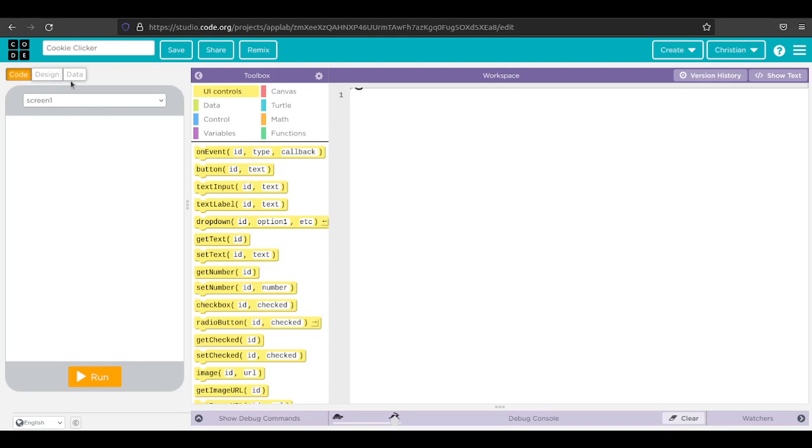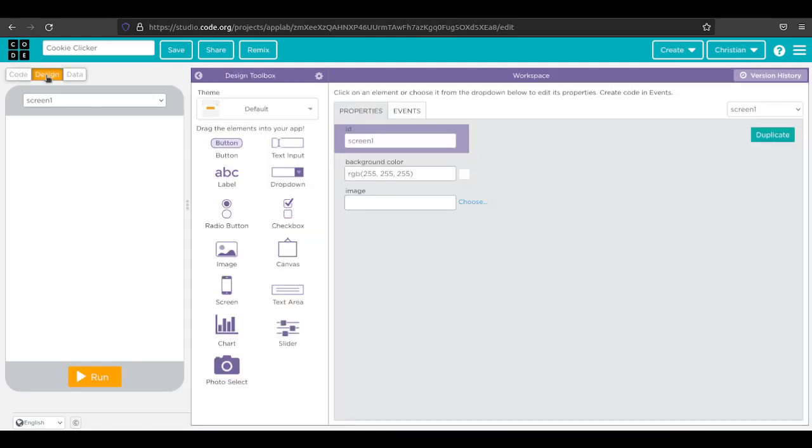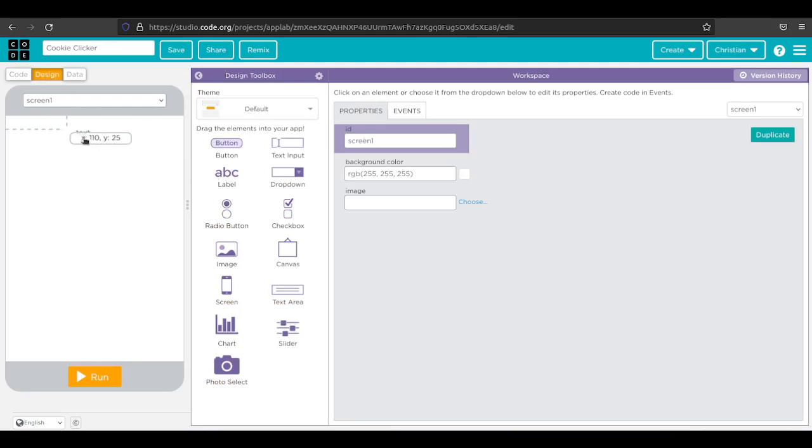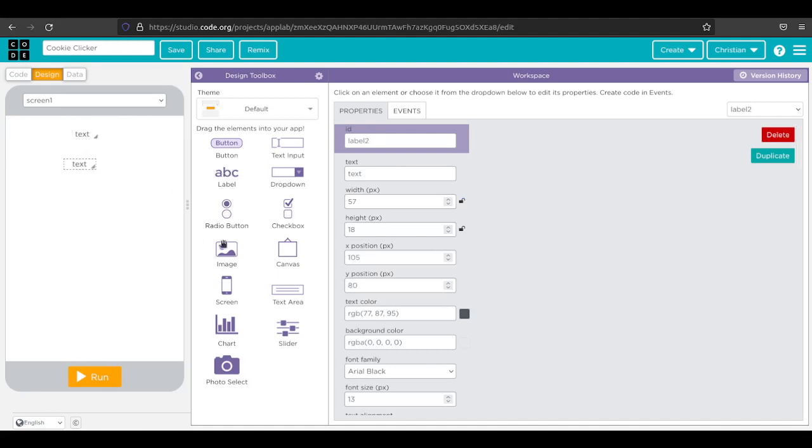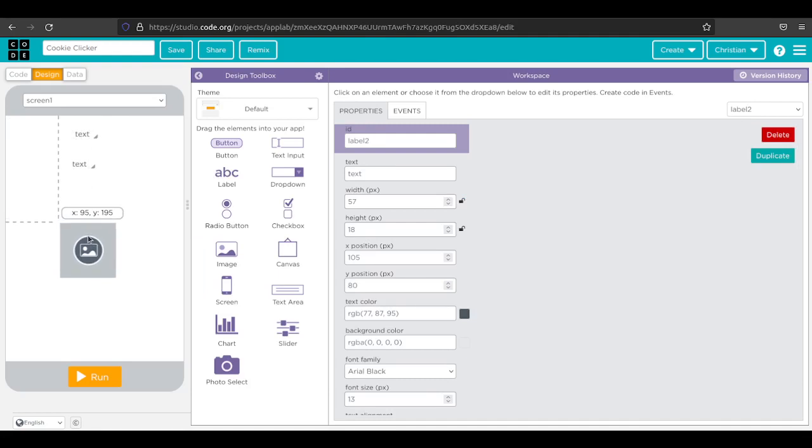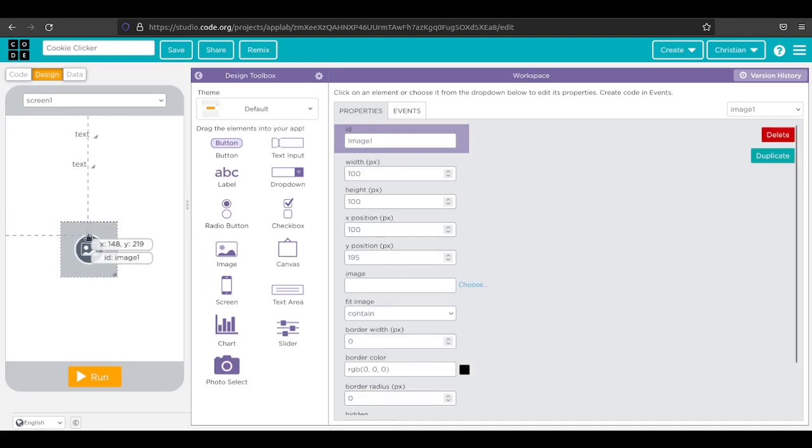It's going to look very simple. There's going to be three labels: a label for the title of the game, a label for the score, and we're going to put an image into our game.